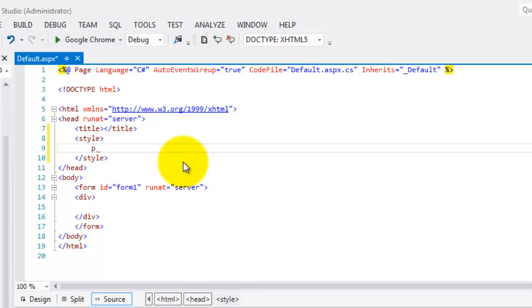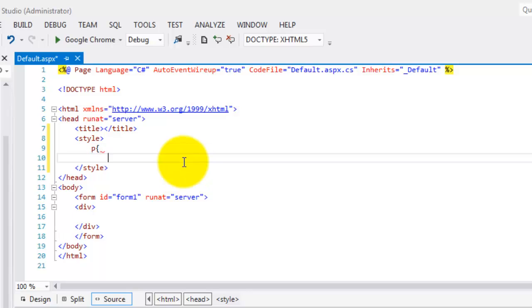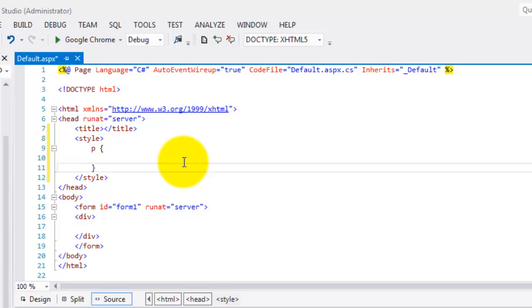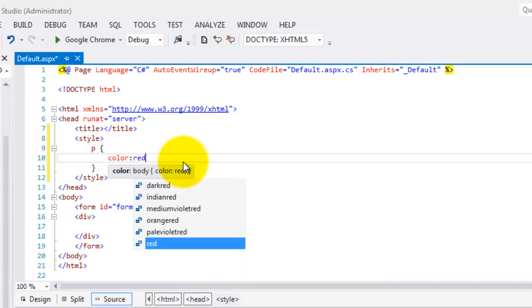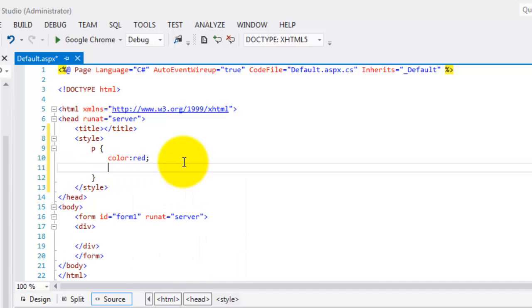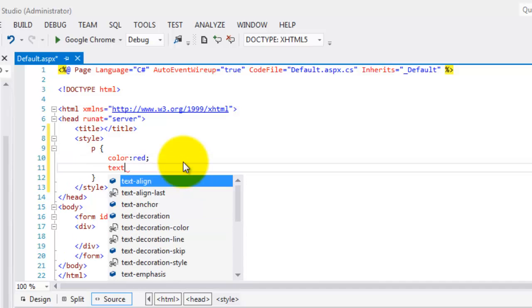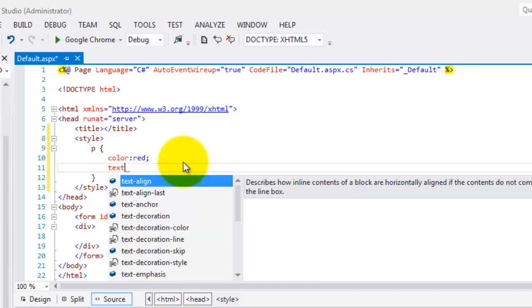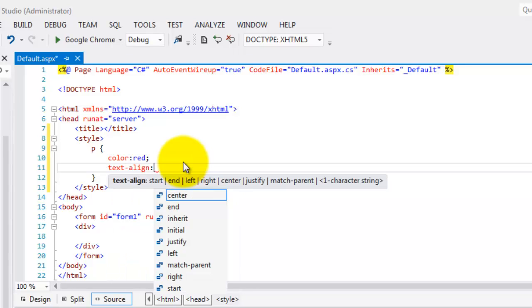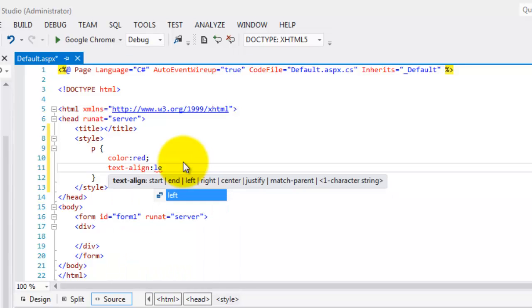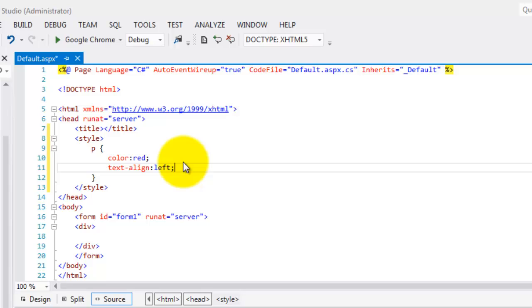Let's start with our rules. The first is P. Open brace, close brace. And inside it, the property that we will change are one is color. The value should be red and the other is text align tab and it should be left.